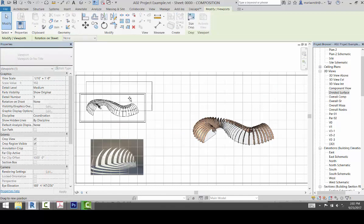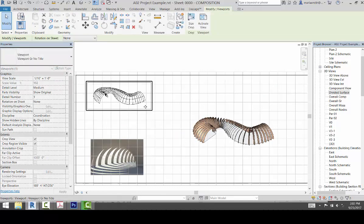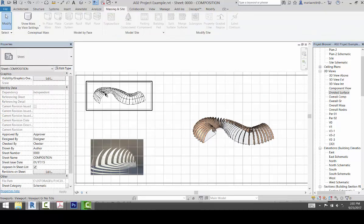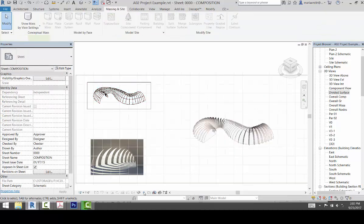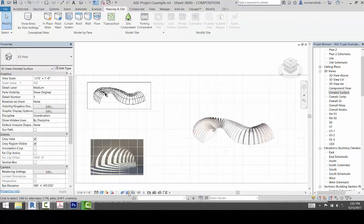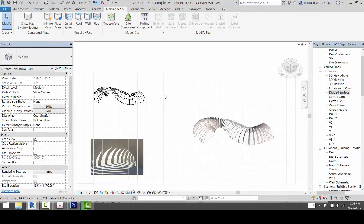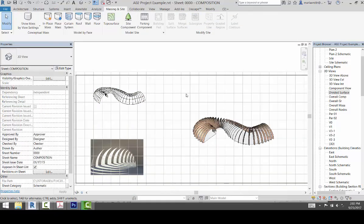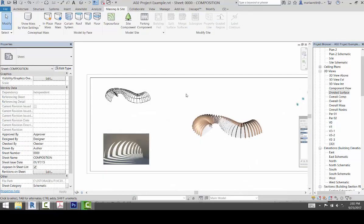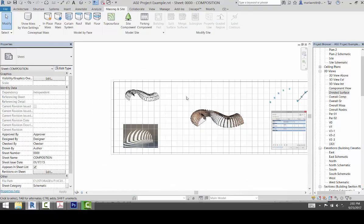And again, if you want to get rid of the crop region, you can double click and come down here and turn it off, tell it to hide. Double click out of it. So for the next one,